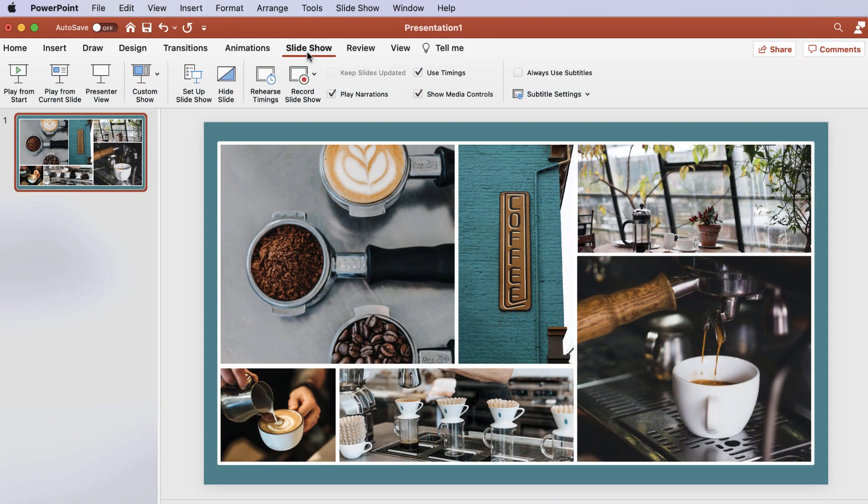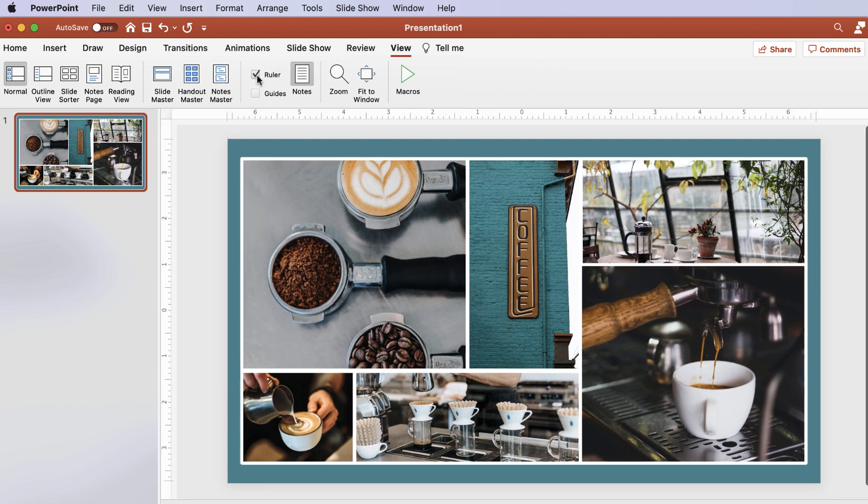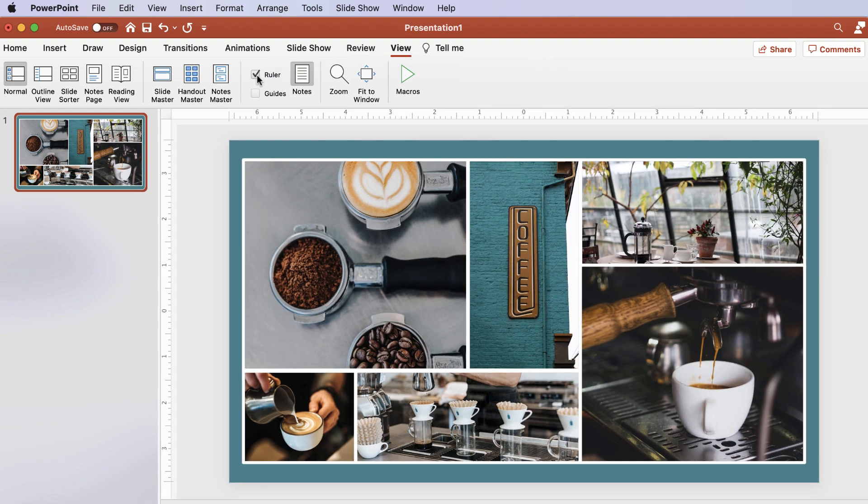Lastly, to show the ruler to help you align objects on your slides, you can enable it by going to the View tab, then check the checkbox for Ruler. For any Microsoft app on a Mac, when you quit without saving, the dialog box is slightly different.